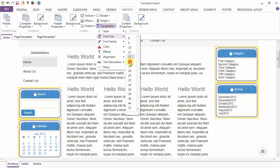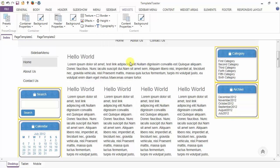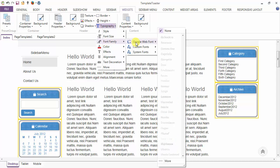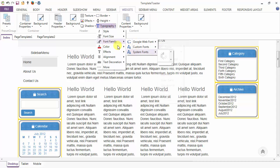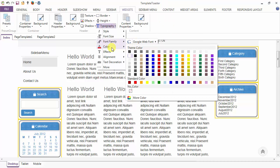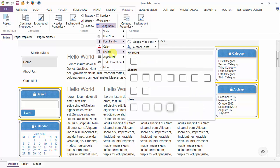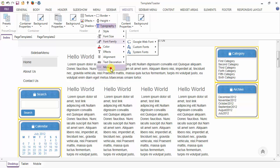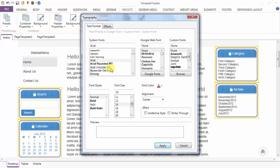You can change the font size from here. Font family can be set from Google Web Font, custom, or system fonts. You can change the color of the header. Effects can also be added and alignment can be set to center, justify, left, or right. Under text decoration we have underline and strikethrough. You can reset all these options through a single dialog from here.